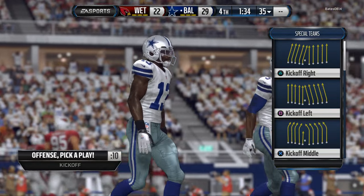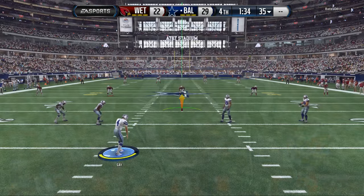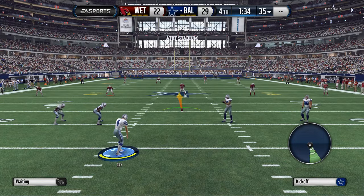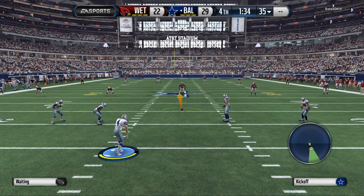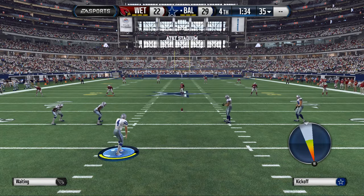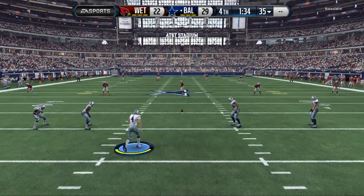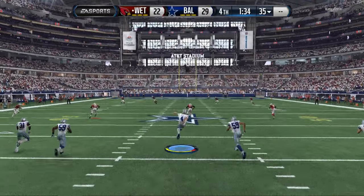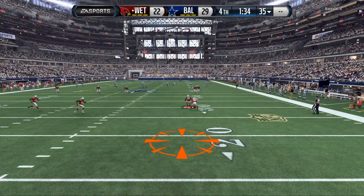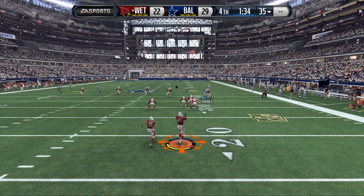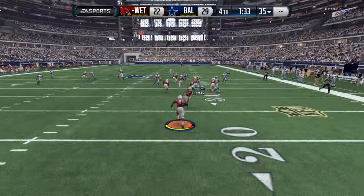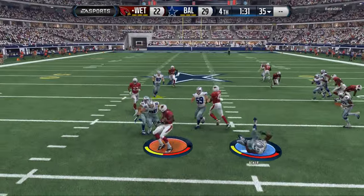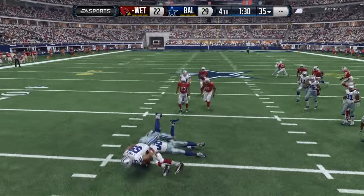What's up guys, welcome to my YouTube channel. For those of you that are new, my name is Cody, and today we're going to be showing you a little inside-the-mind gameplay. I wanted to do a situational format for today, and we're utilizing the New England Patriots defensive playbook.